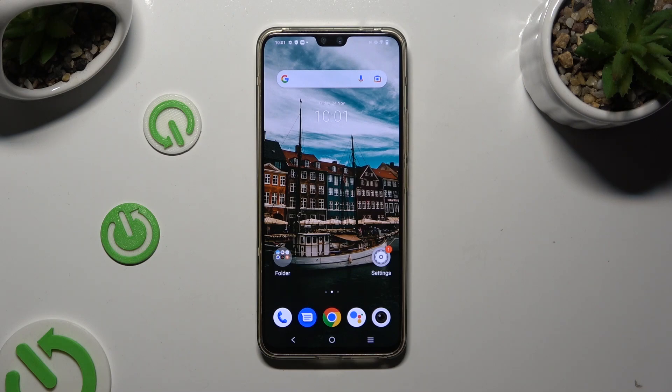Hi, in front of me is the Vivo V23 and today I would like to show you how you can use split-screen view.